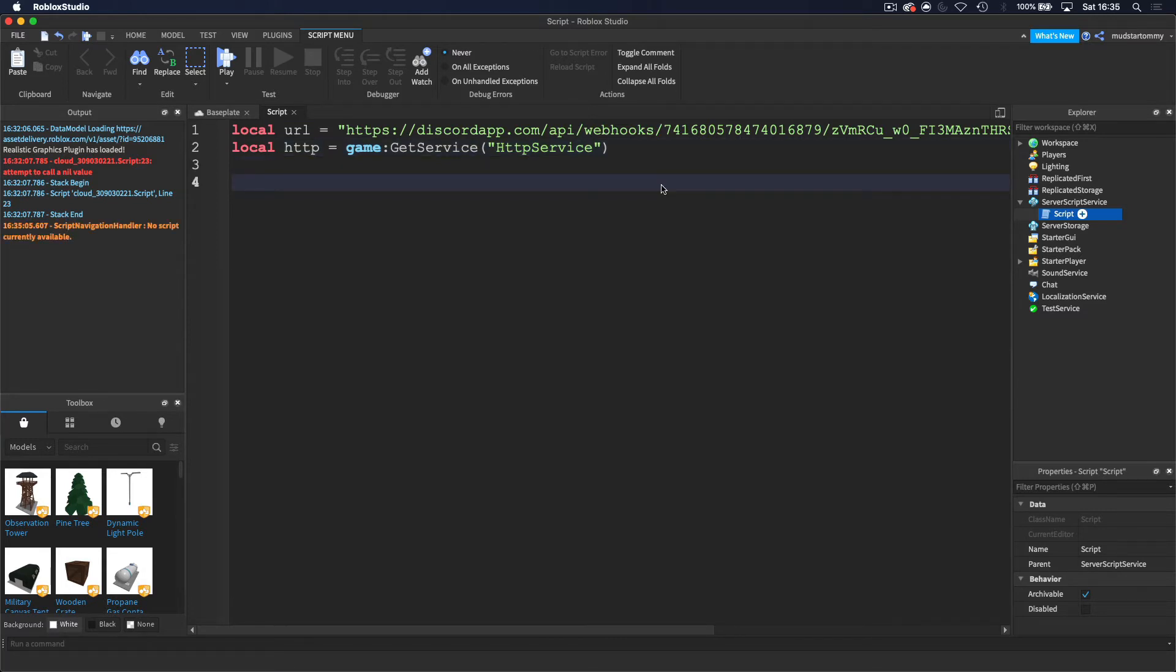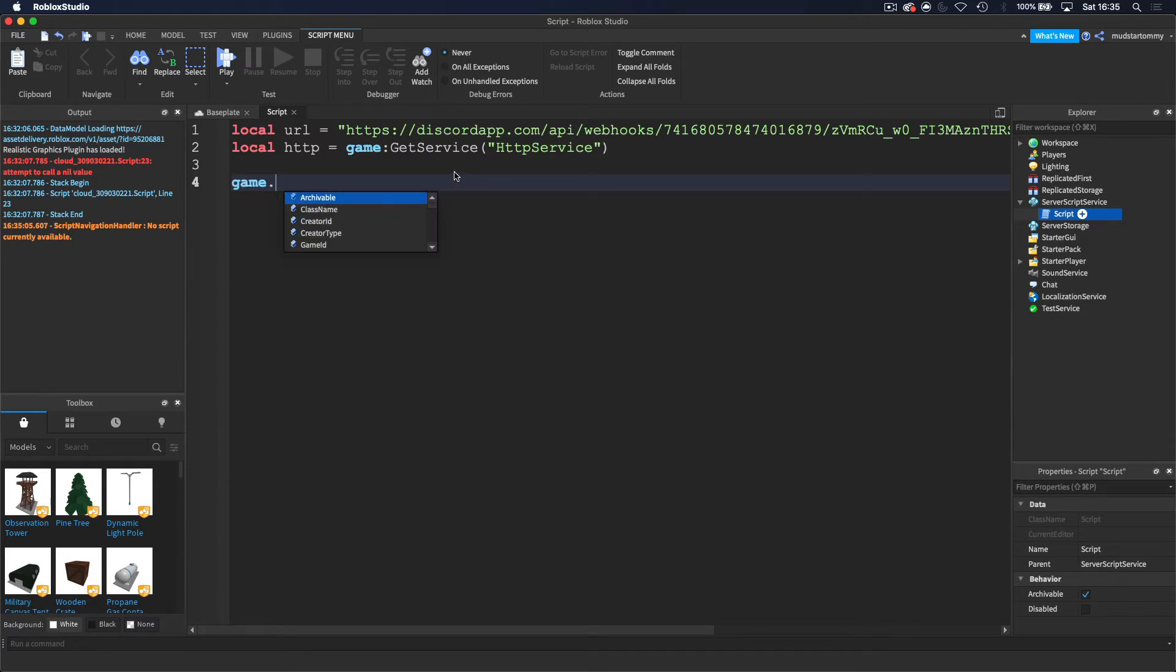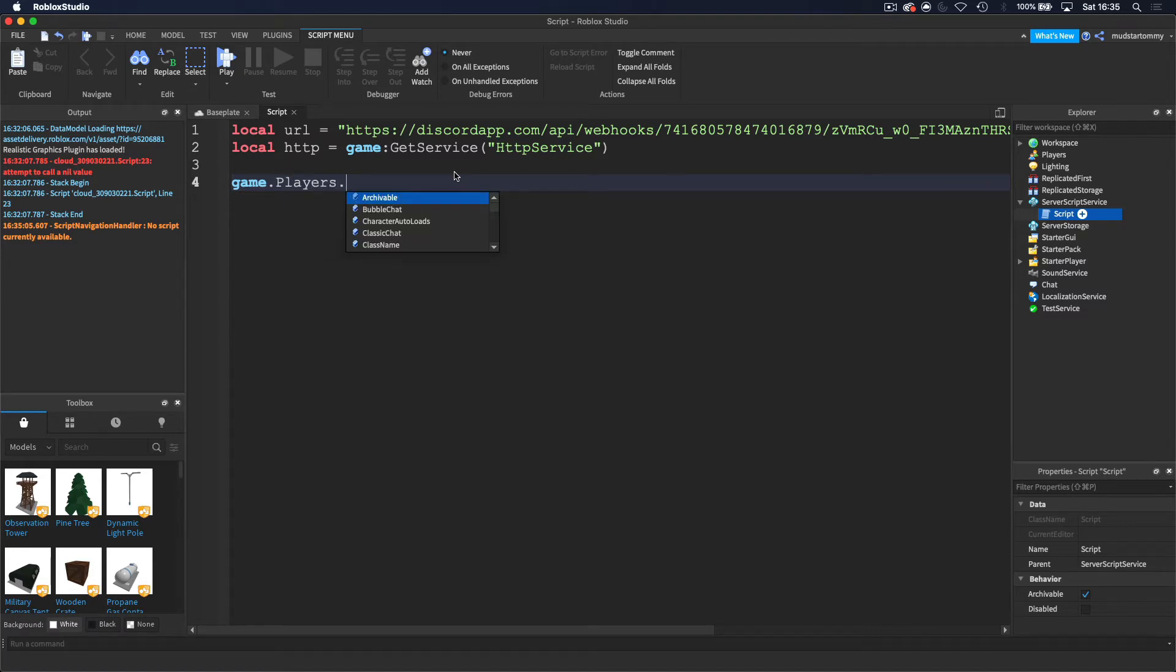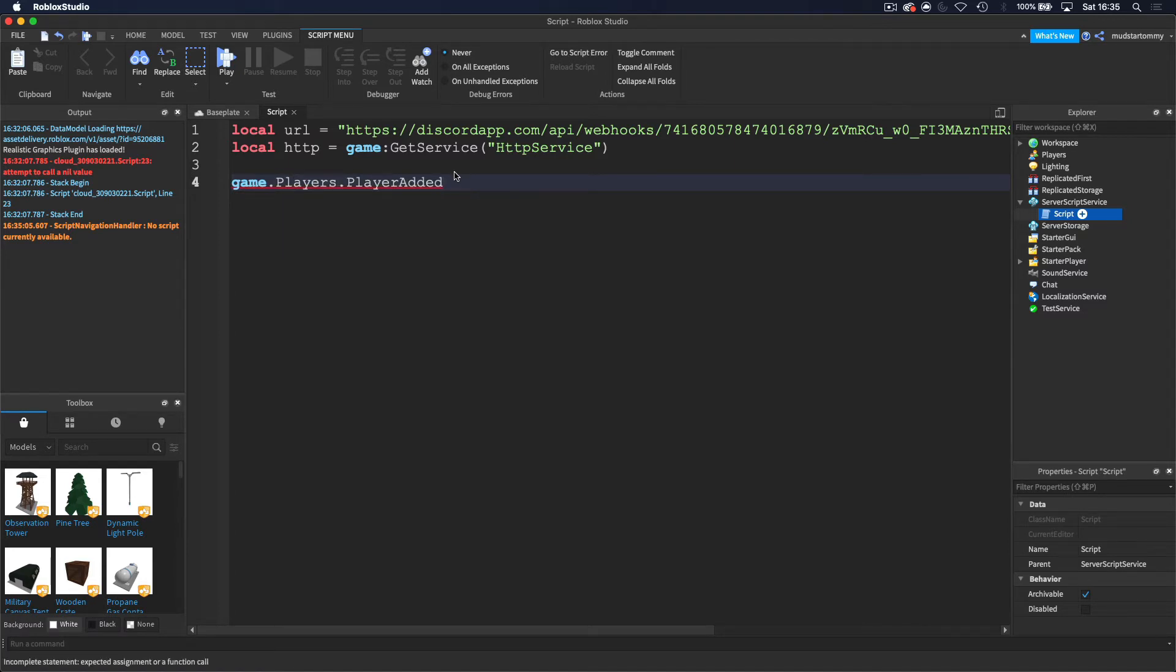Okay, so the way that I'm going to be running this is I'm going to be sending a message saying that the player has joined the game when a player joins the game. So what we need to do is we need to do a player added event. So we want to do game.players.playerAdded colon connect and then we want to run a function inside of this.